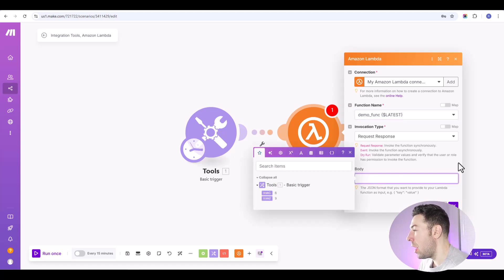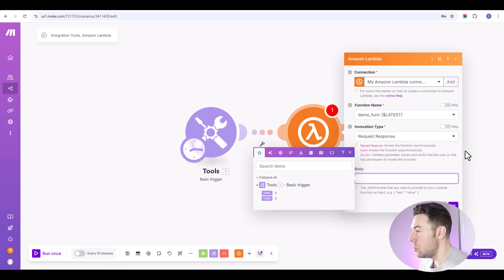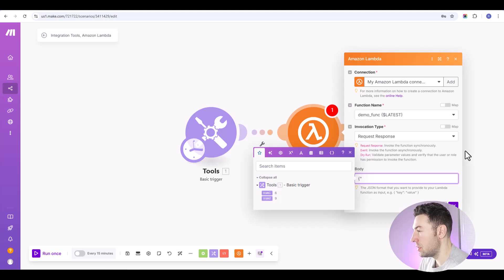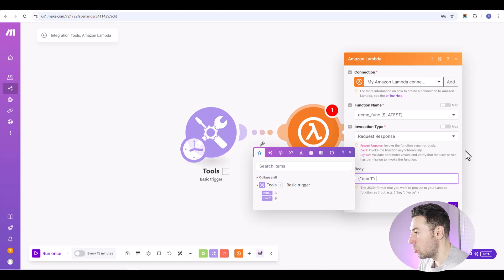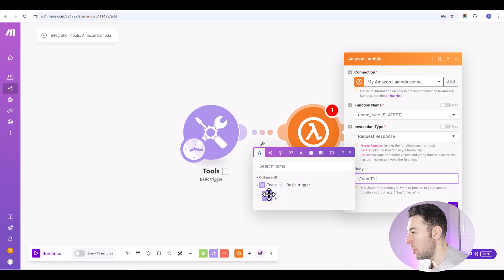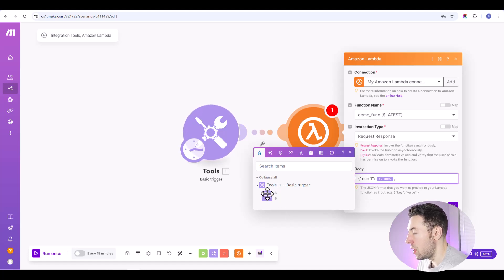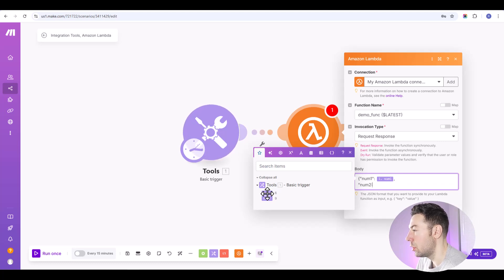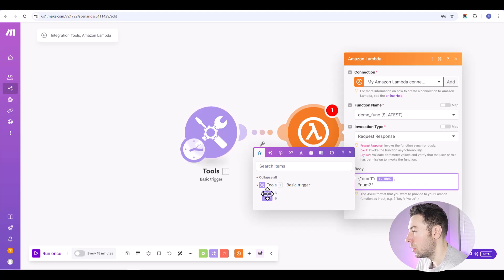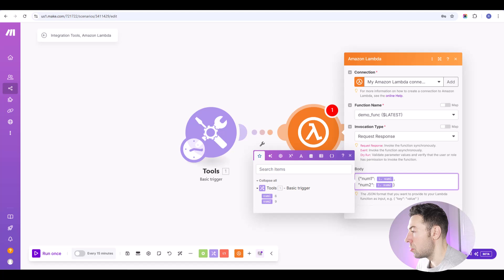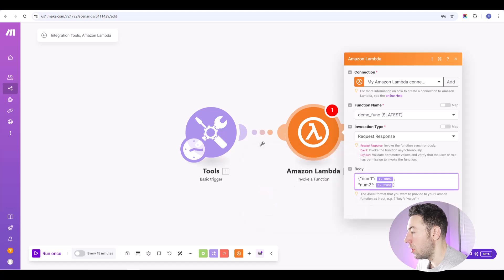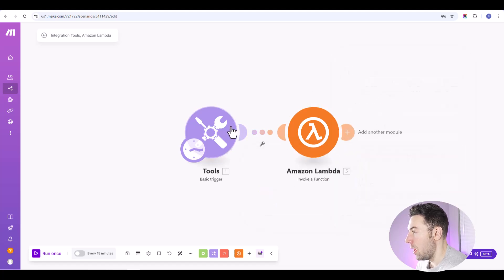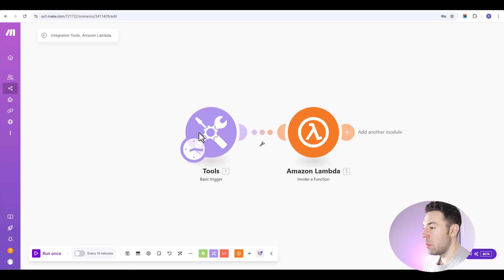And then for the body, you'll want to put this in JSON format. So we'll just type this out manually. You will want to use double quotes here so that it's proper JSON. And then we'll load in the variables that we set up in this basic trigger. Just like that. Close the brackets. Click OK.